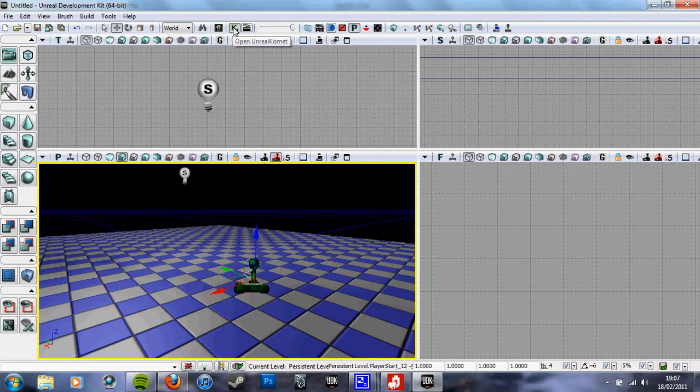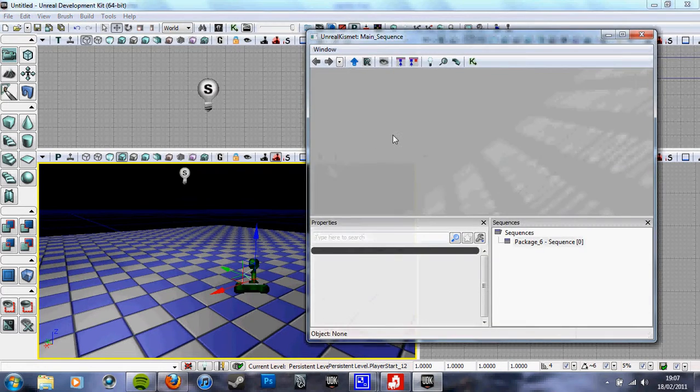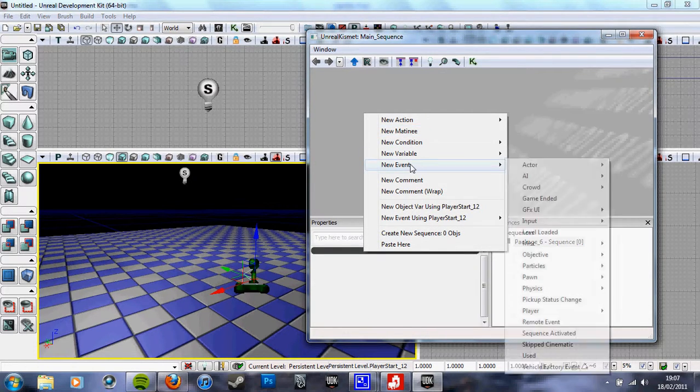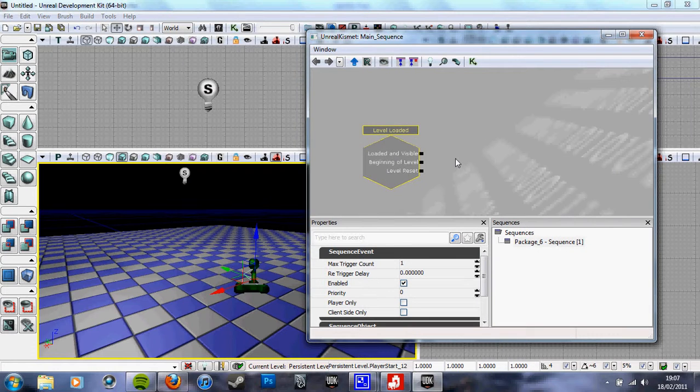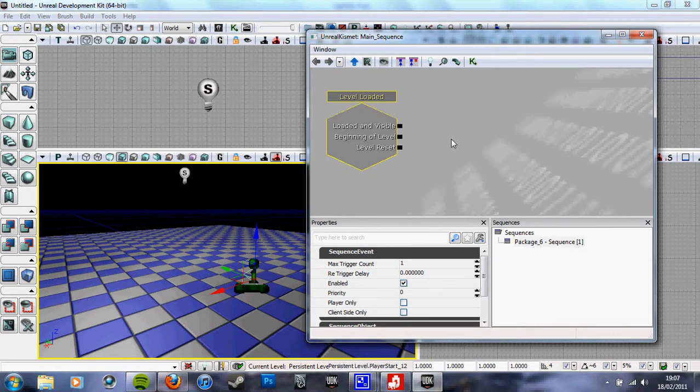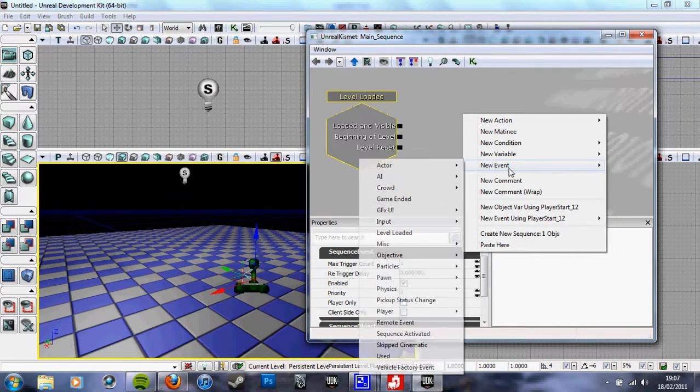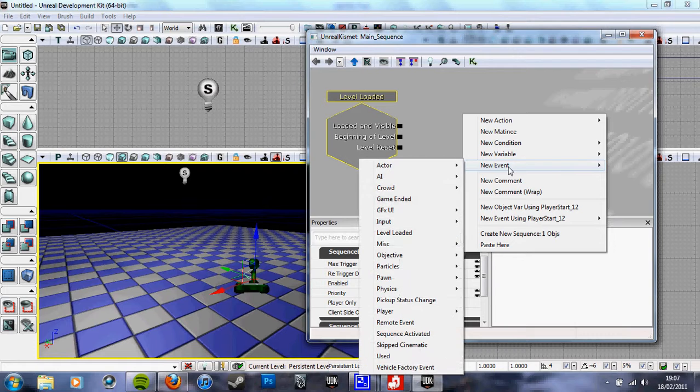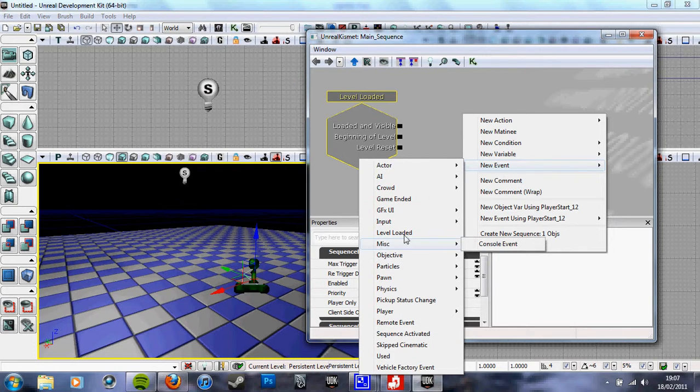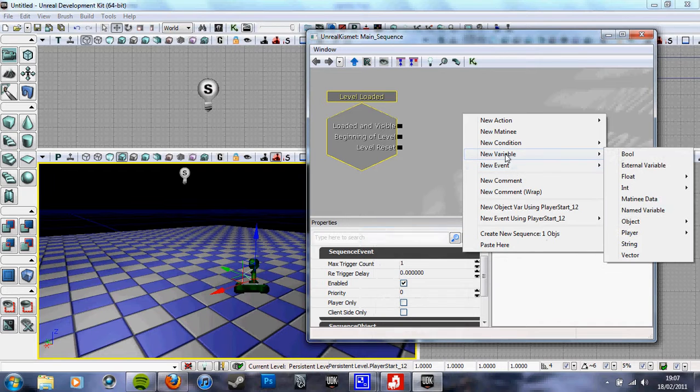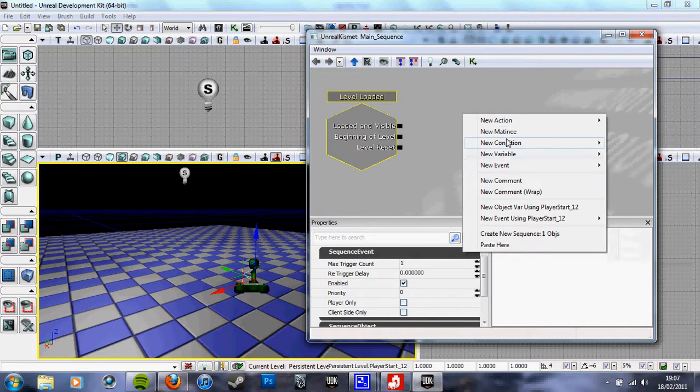Then you want to go into Kismet: new event, level loaded. Right click again—new event, or is it... I think it's new event. There's not console, then it's new action.